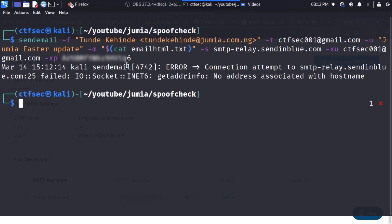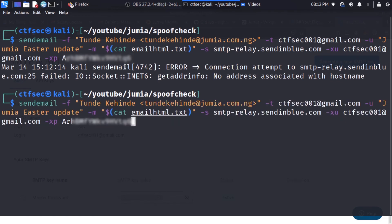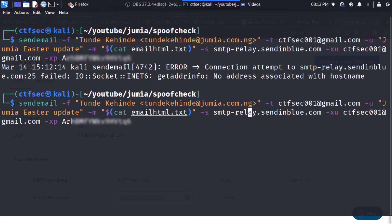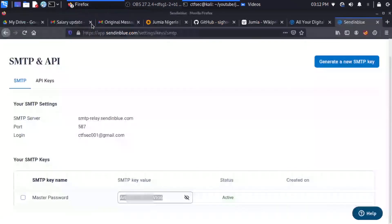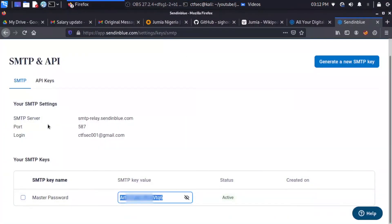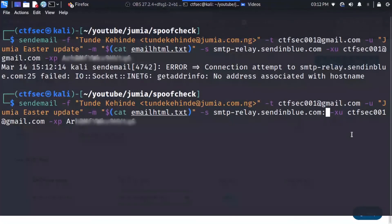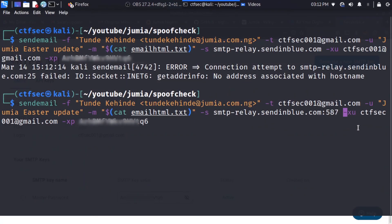Okay, we have an issue and it says no address associated with the SMTP. So I'm just going to check that again. Okay, I didn't specify the port number. So I need to go back and specify the port number. And from Sendinblue, you can see our port number is 587. So I'm just going to add port 587. And now we can execute.